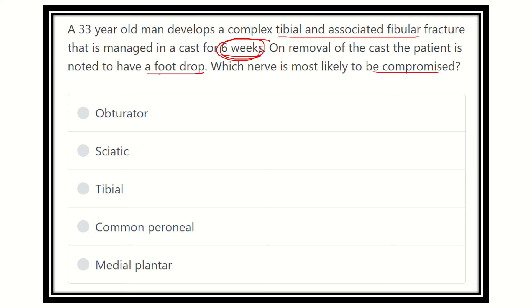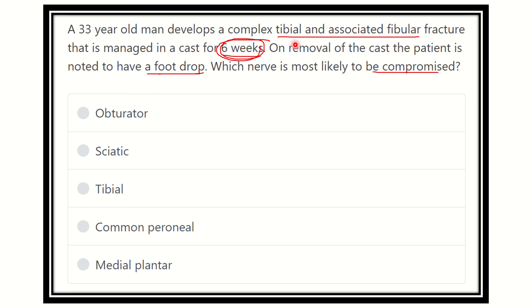We have to find out which nerve is responsible for this foot drop. The options are: obturator nerve, sciatic nerve, tibial nerve, common peroneal nerve, and medial plantar nerve. We have to identify which nerve causes foot drop in this patient where a cast is given for the tibia and fibula for six weeks.